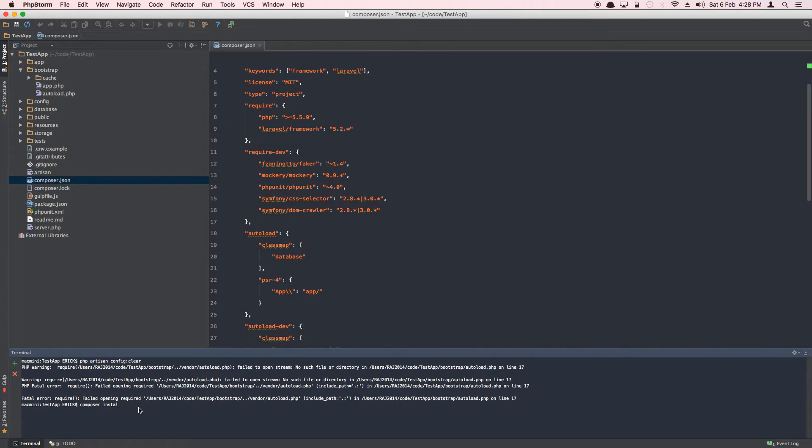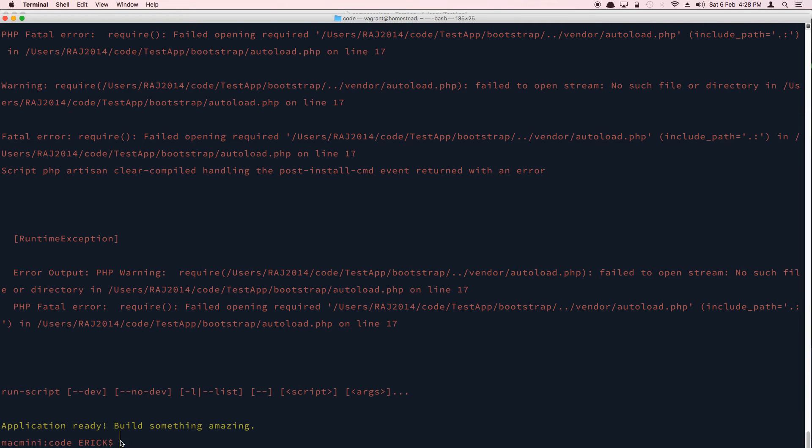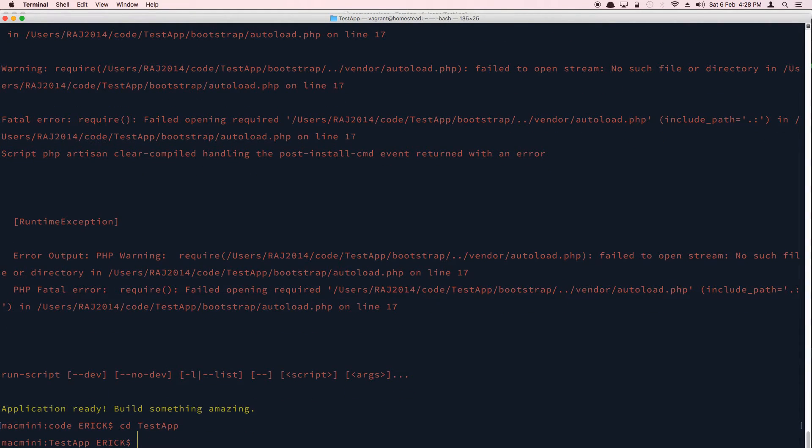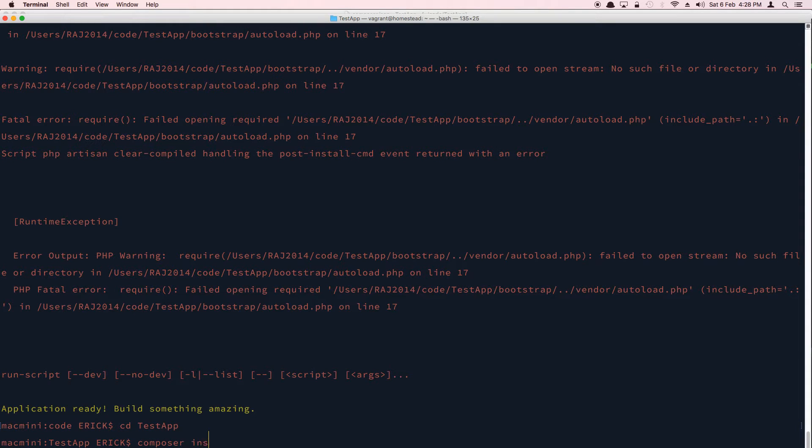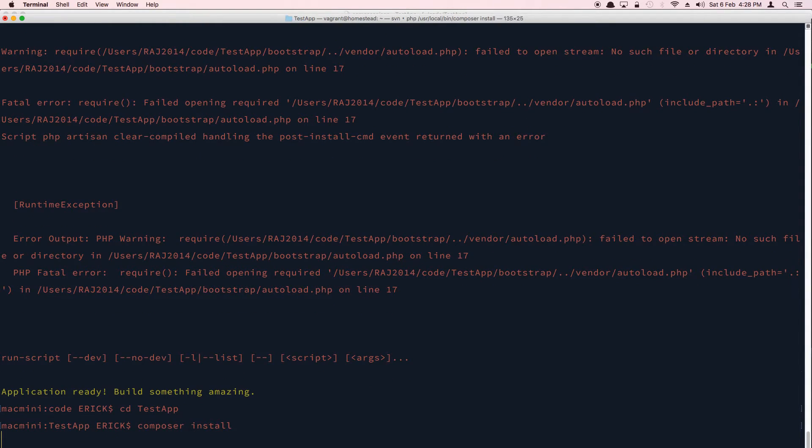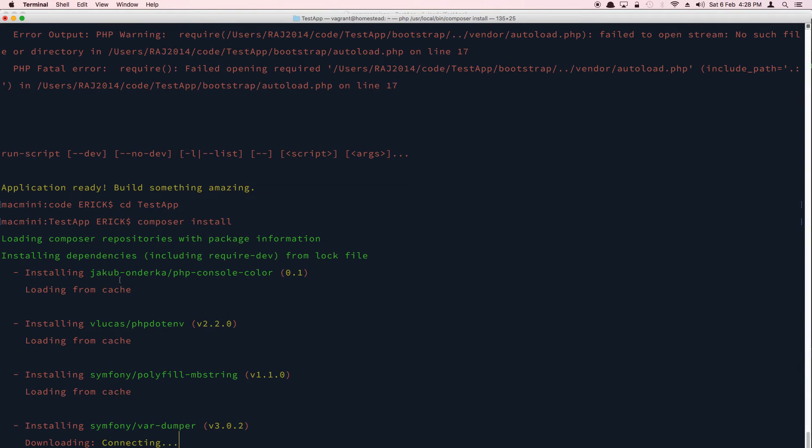So all you have to do is install those dependencies. In the root of your project, you just run composer install, either here or you can also run here. You just have to go inside the folder after installing the app.